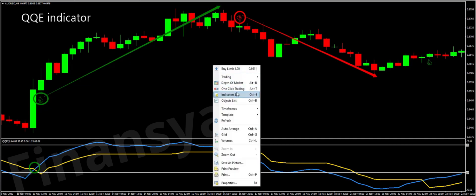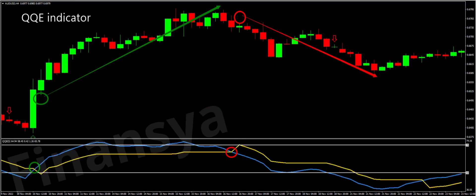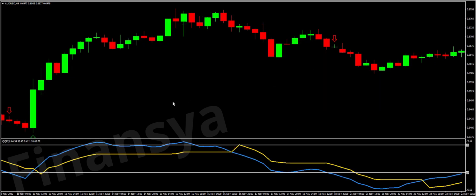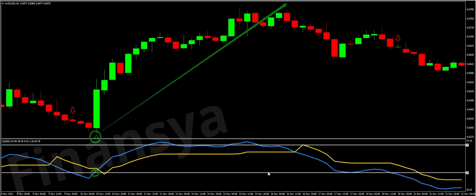Moving to the second signal that considers the 50 level of the QQE Indicator: when the blue line crosses the 50 level from below, it is a long signal, and when the blue line crosses the 50 level from above, it is a short signal. When the blue line of the Forex indicator breaks above the 50 level, this can be perceived as a buy signal. Conversely, when the blue line of the QQE indicator breaks below the 50 level, this can be perceived as a sell signal.